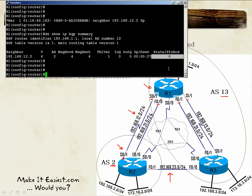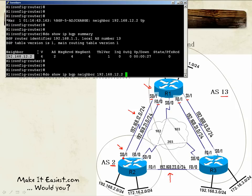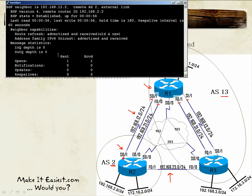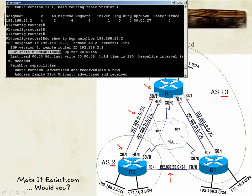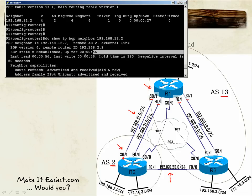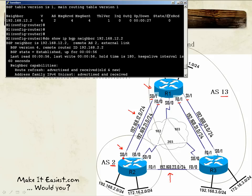To verify this, you can use the command 'show ip bgp neighbor' followed by the neighbor's IP address. It gives a lot of information, and the key thing we need to verify is that the BGP state is established — and it has been established for 56 seconds. The zero shown here simply indicates how many prefixes we have received from this neighbor.